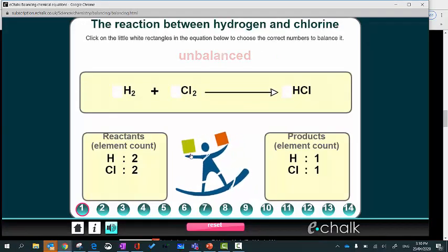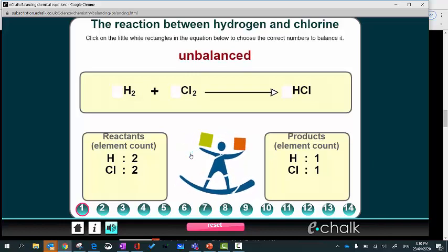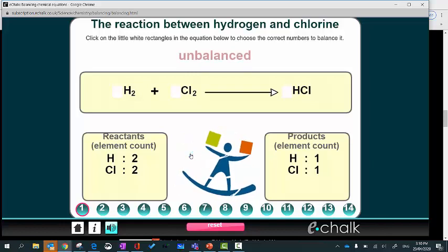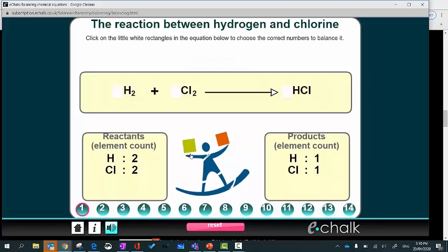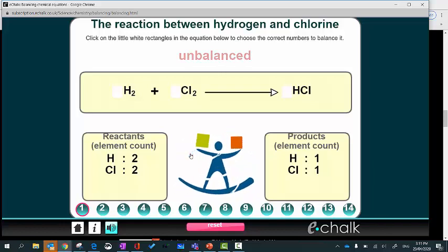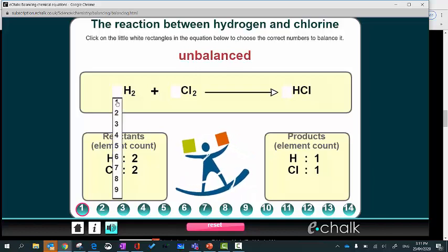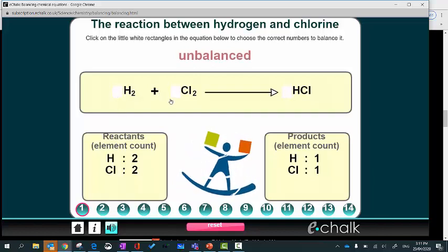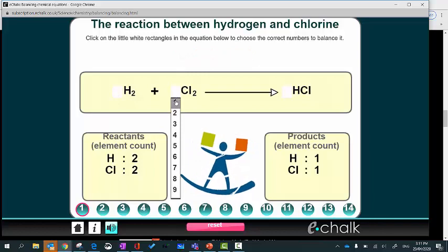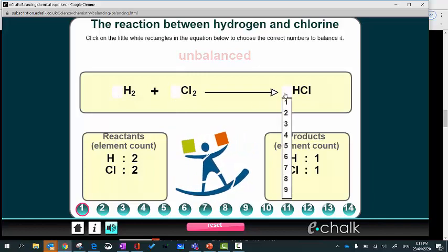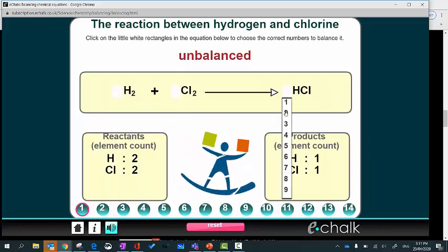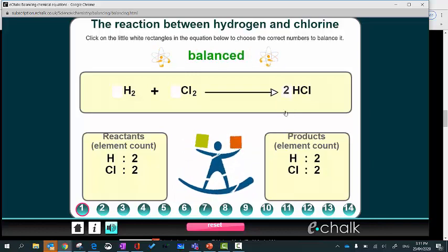You've got a link to this interactivity in your OneNote — it's one of the EachAll activities. It'll allow you to get some practice at balancing equations and you can see straight away if you're getting it right. To balance the first example, I need one lot of the first reactant, one lot of the second, and two lots of the product — and you can see the equation is now balanced. Work through all the examples to get practice and immediate feedback.